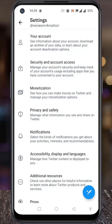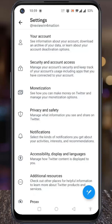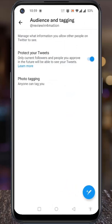Then select Privacy and Safety. Now go to Audience and Tagging. Here you will find Photo Tagging — tap on it.